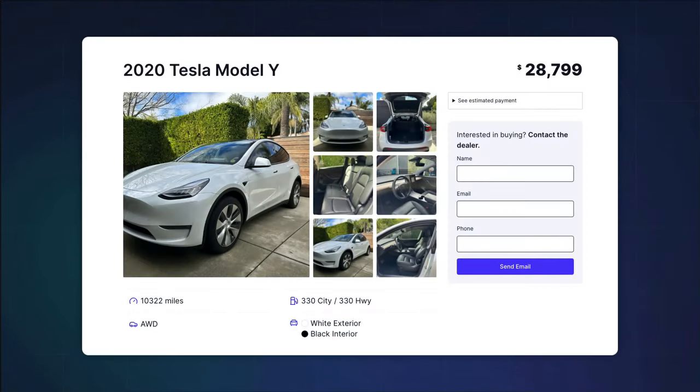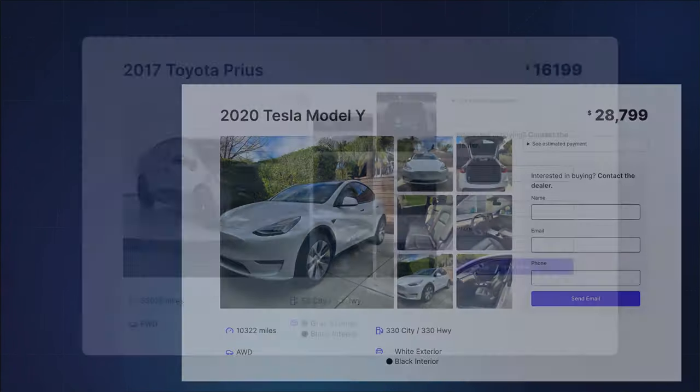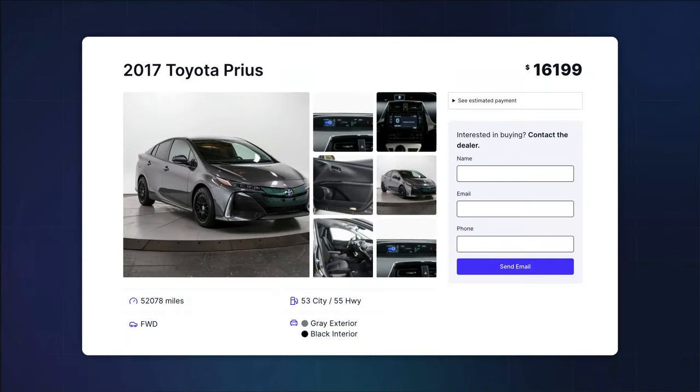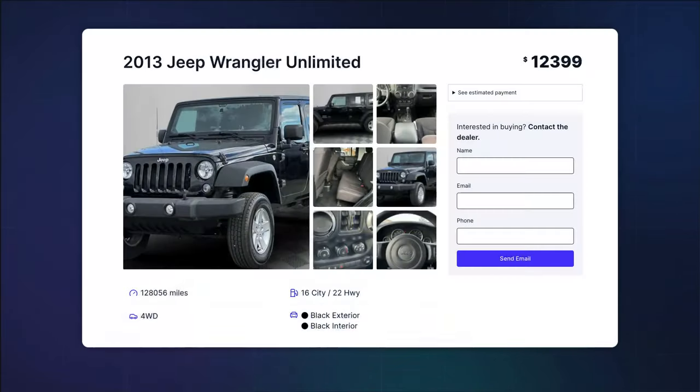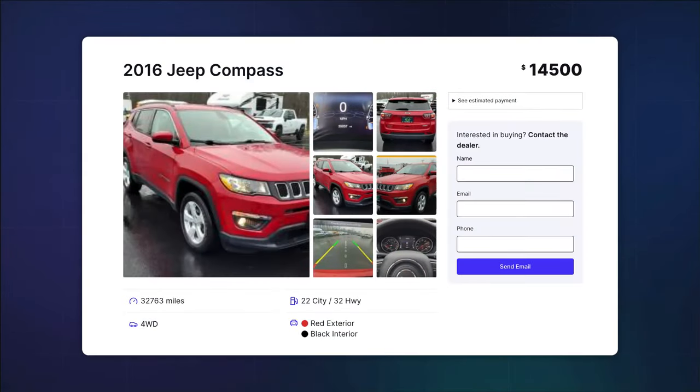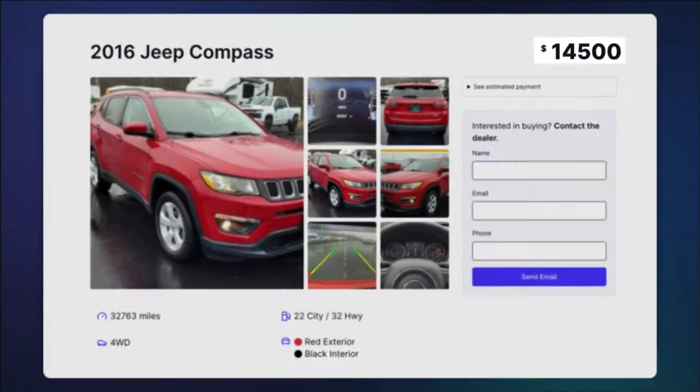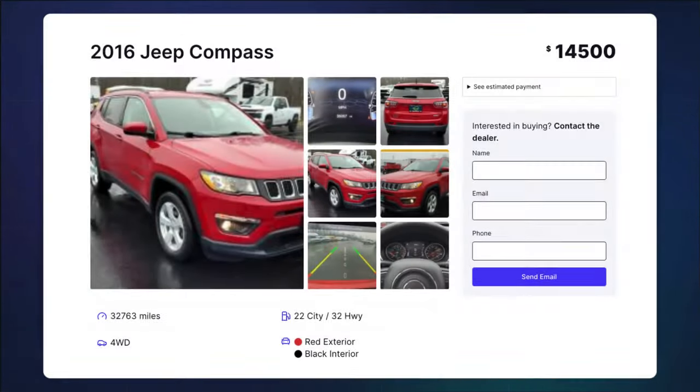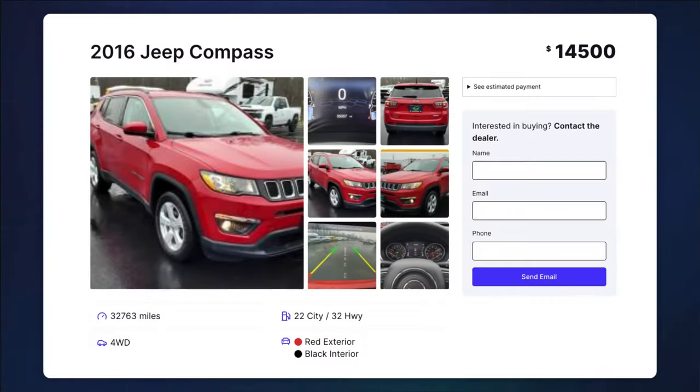For example, say you're creating a site for an auto dealership with a post for each vehicle. Simple in theory, but every single one of those posts needs a huge amount of data to accurately represent the vehicle. Along with photos and videos of the cars, the price, the make, model, and year are only the beginning.